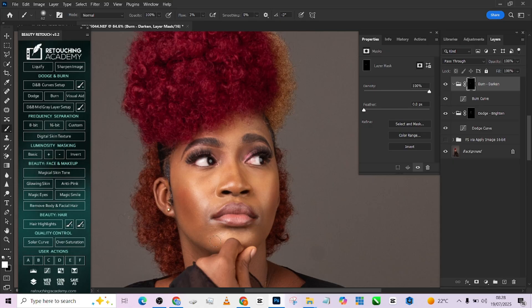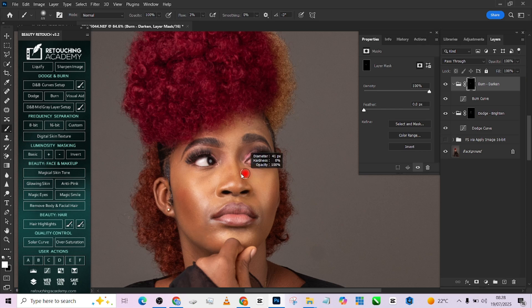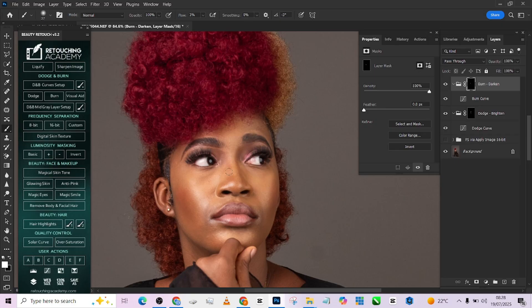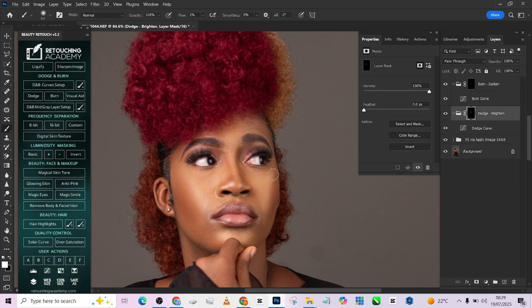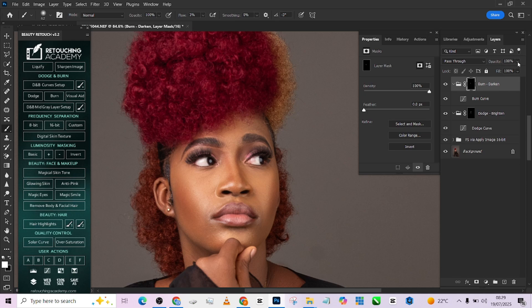So you notice I'm just darkening a few areas and I'm noticing that the light already created that pocket of dimension, so I'm not creating new dimensions by myself. So I'm going to turn off my frequency separation now and I will see what we've done. So I think my dodge is too much.